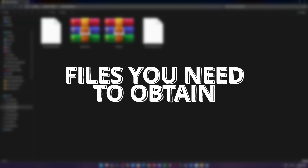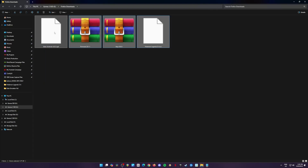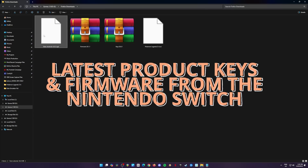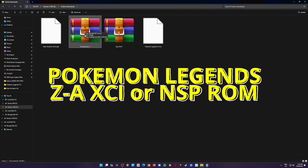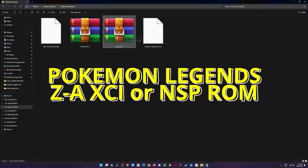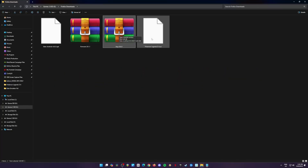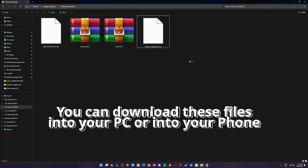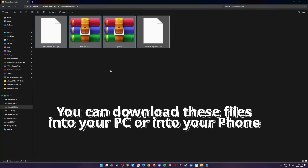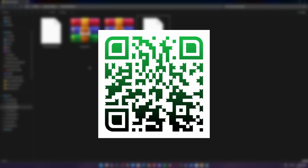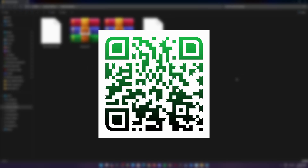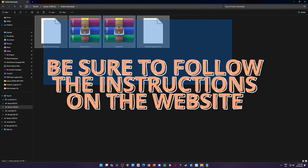Before we set things up, there are a few files you'll need on your phone. These include the product keys and firmware files from a Nintendo Switch, and of course, the game file for Pokemon Legends ZA, which should be in XCI or NSP format. You can get all these from your modded Switch if you already own the game. If you're not sure how to mod your Switch or get the files, don't worry — just scan the QR code shown on screen and it'll take you to a guide that explains everything step by step.